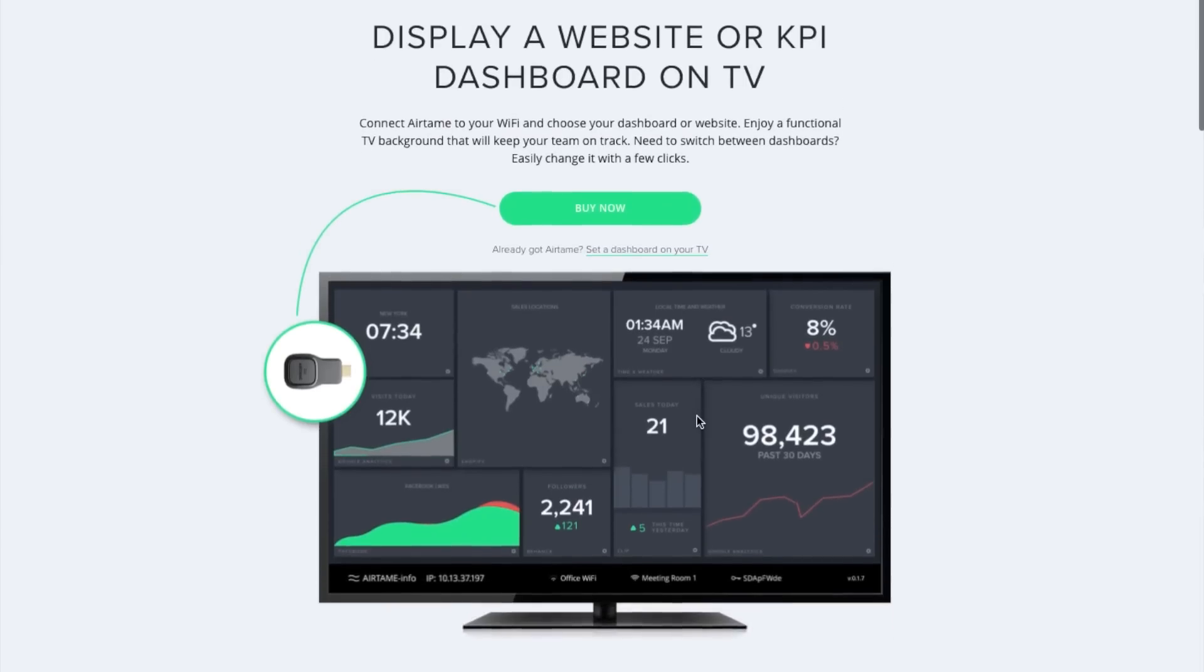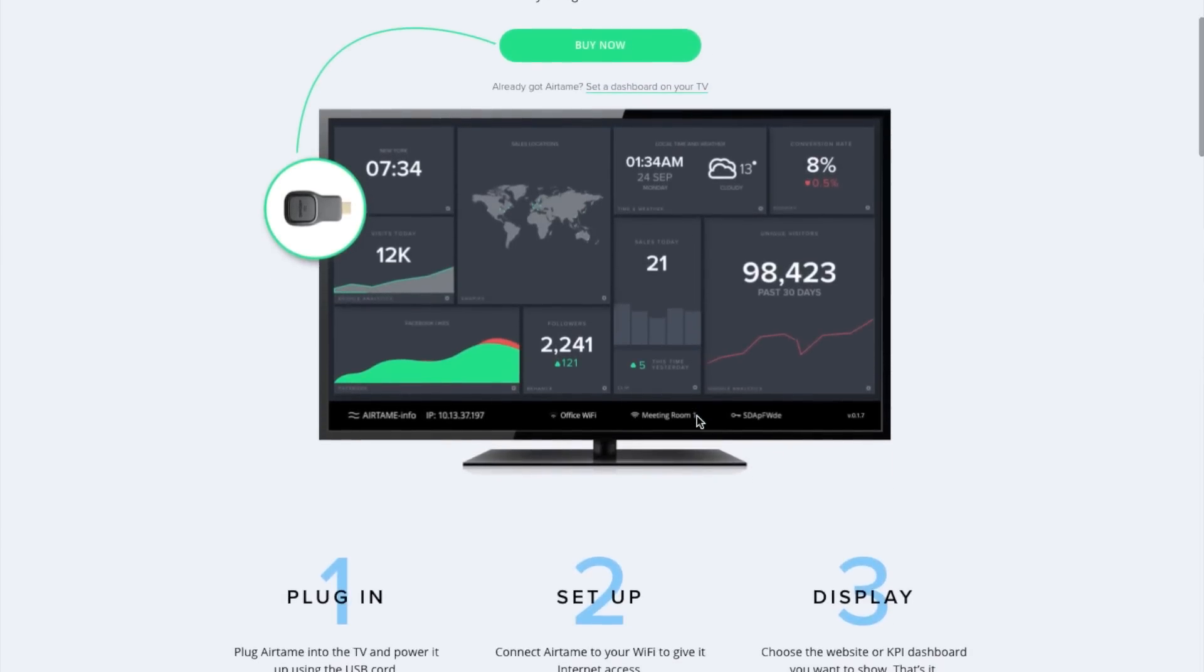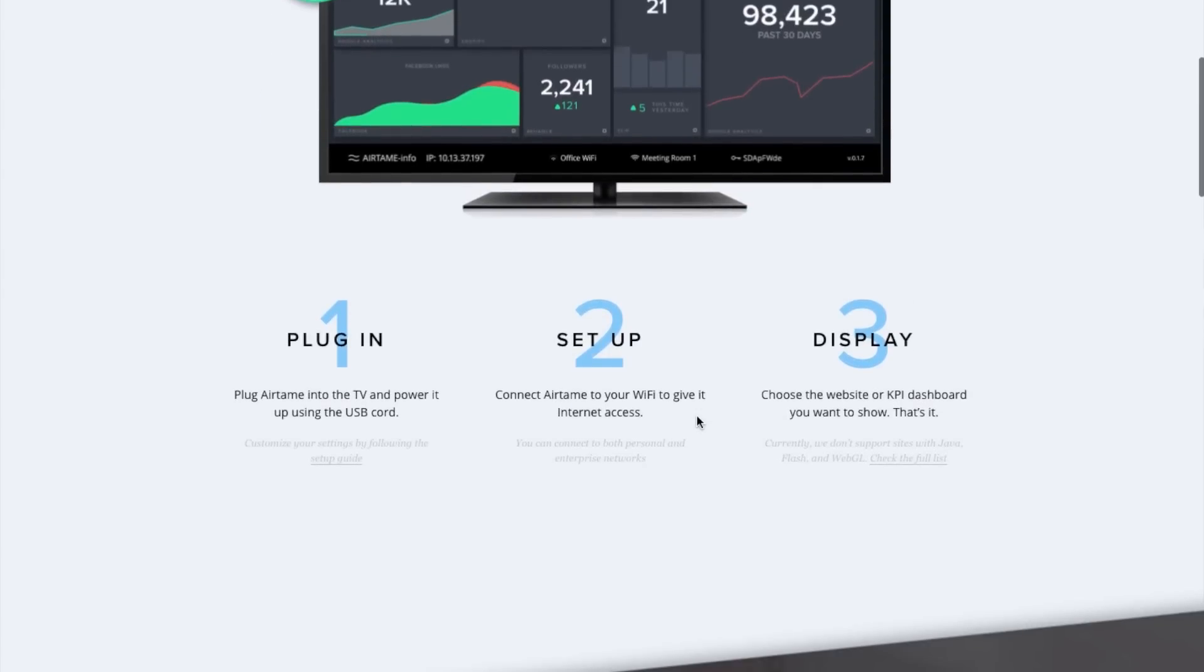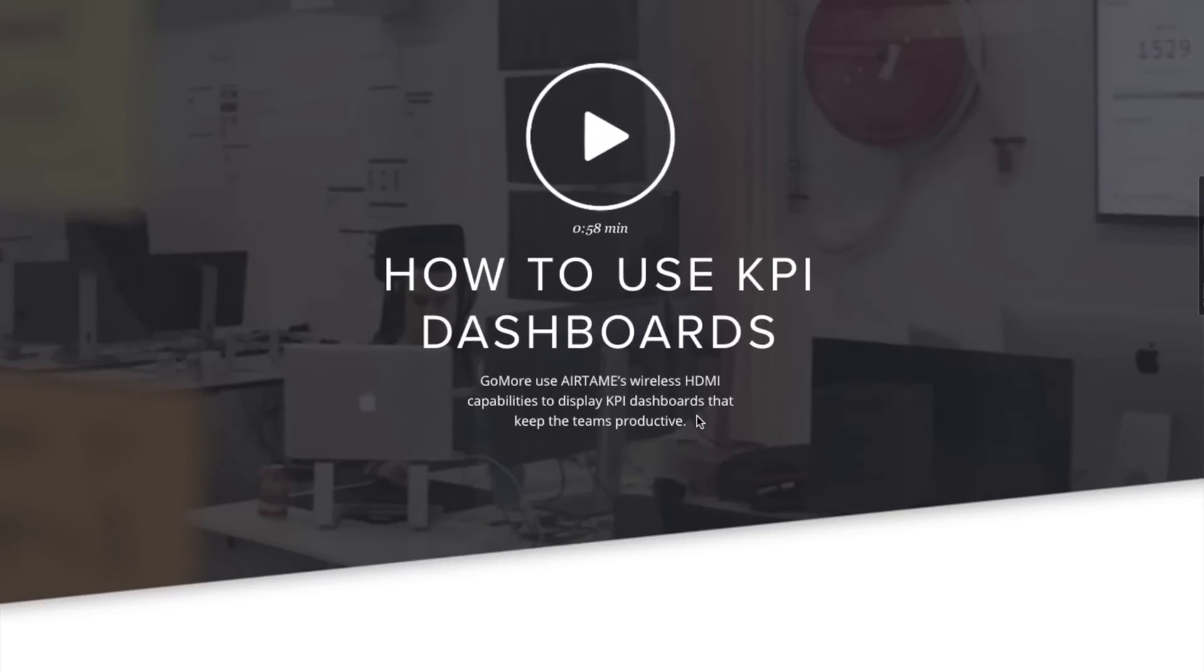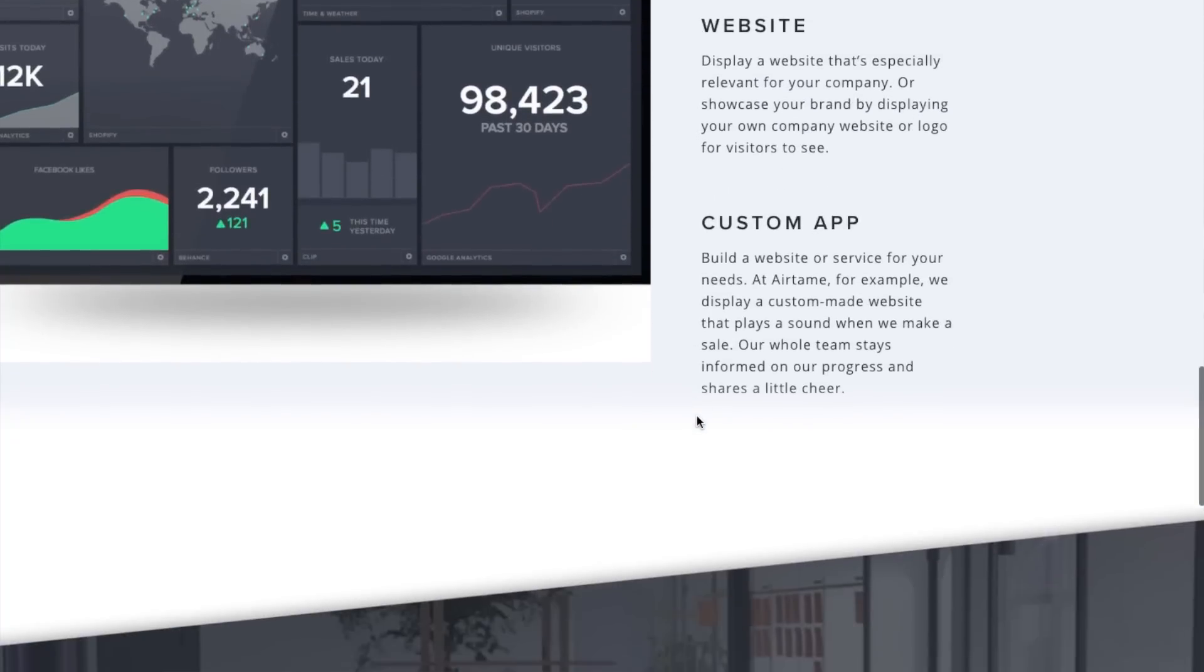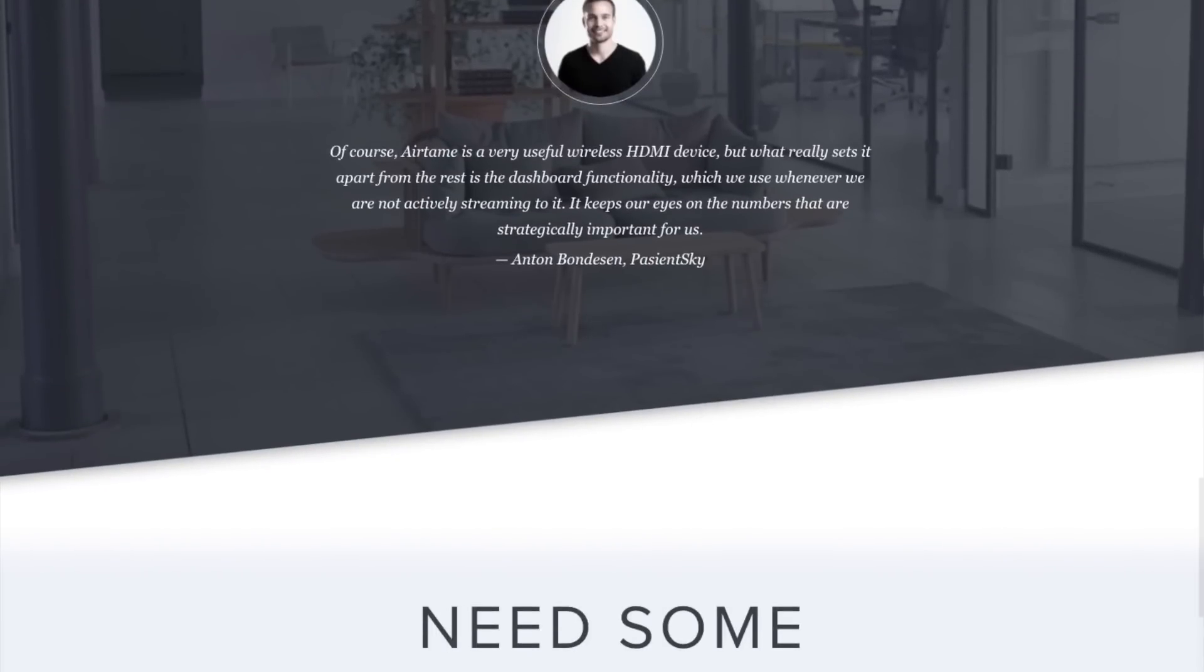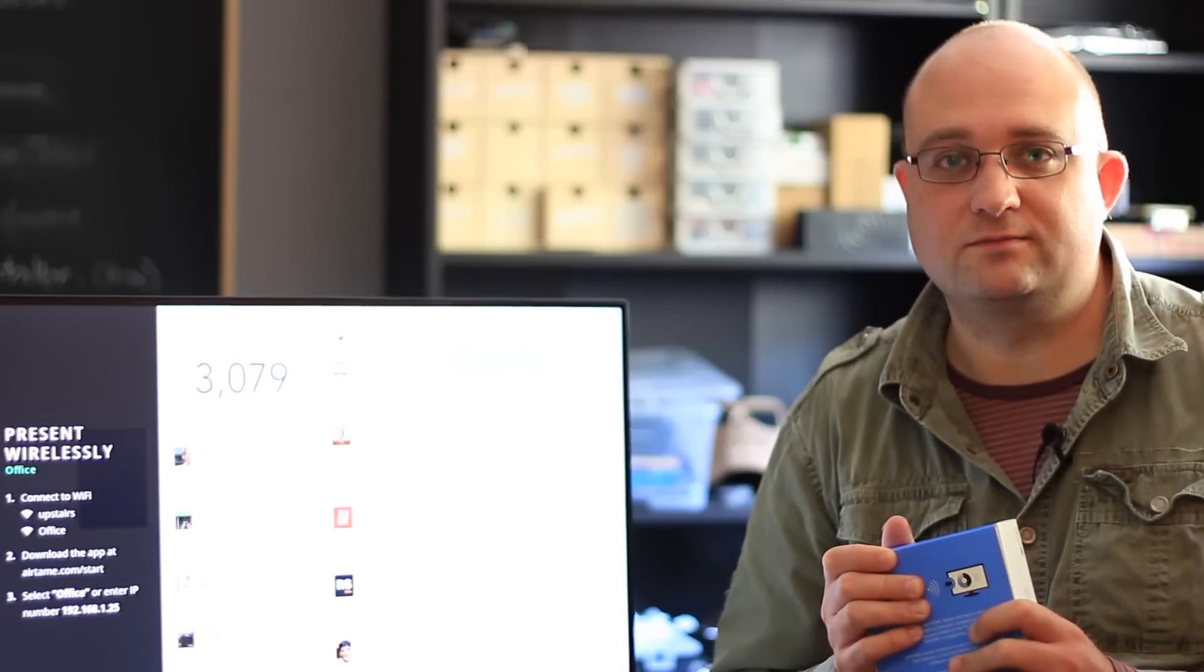And when they're not streaming anything, you can display these cool KPI dashboards, or anything else you can access as a public URL, which makes it great for digital signage. And, as I mentioned, it's also perfect for the travelling salesman or entrepreneur who wants to really travel light. You can give your presentation wirelessly with just your mobile device and the Airtame dongle.